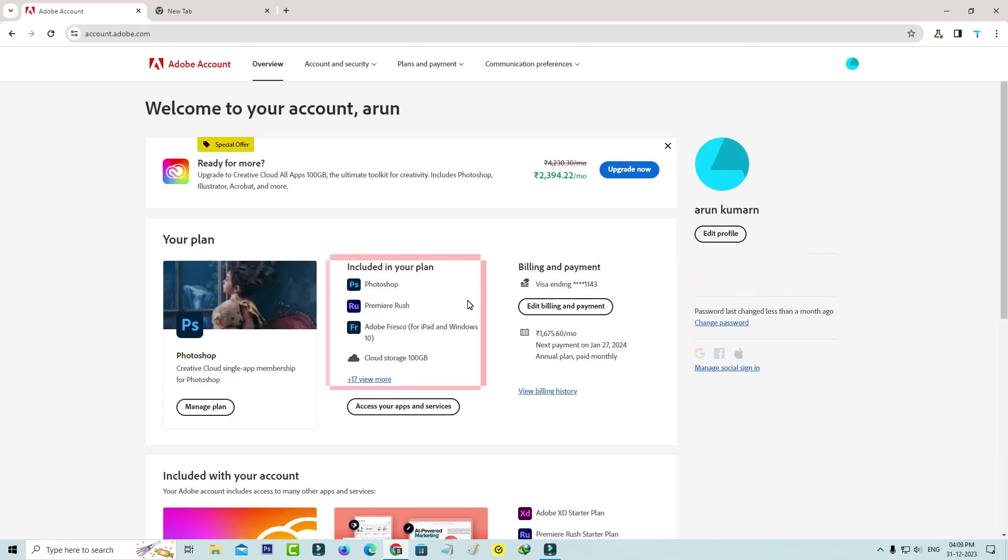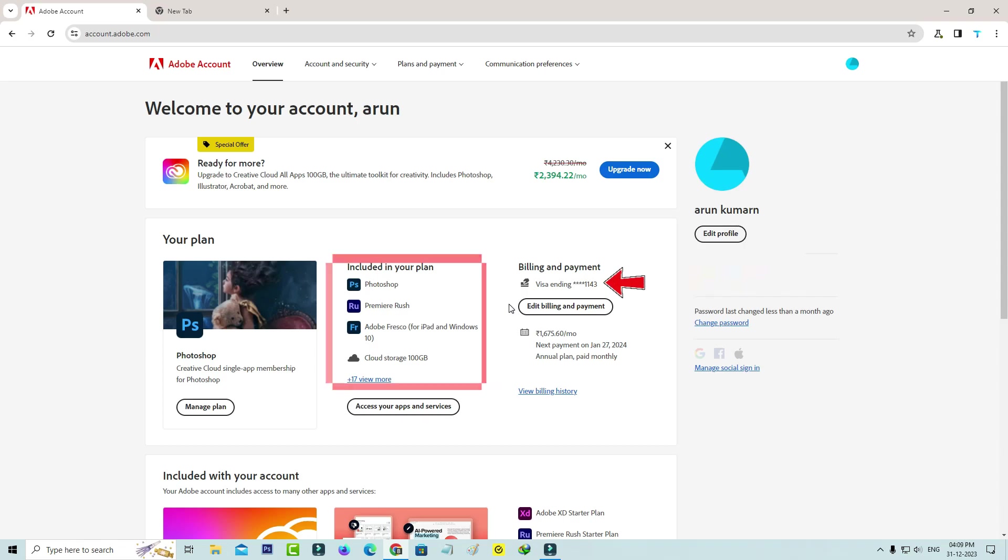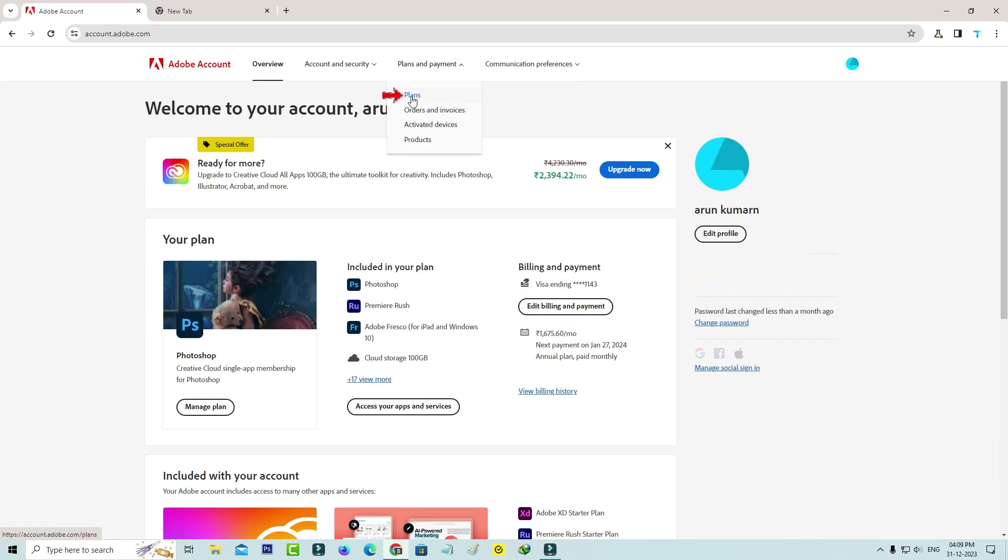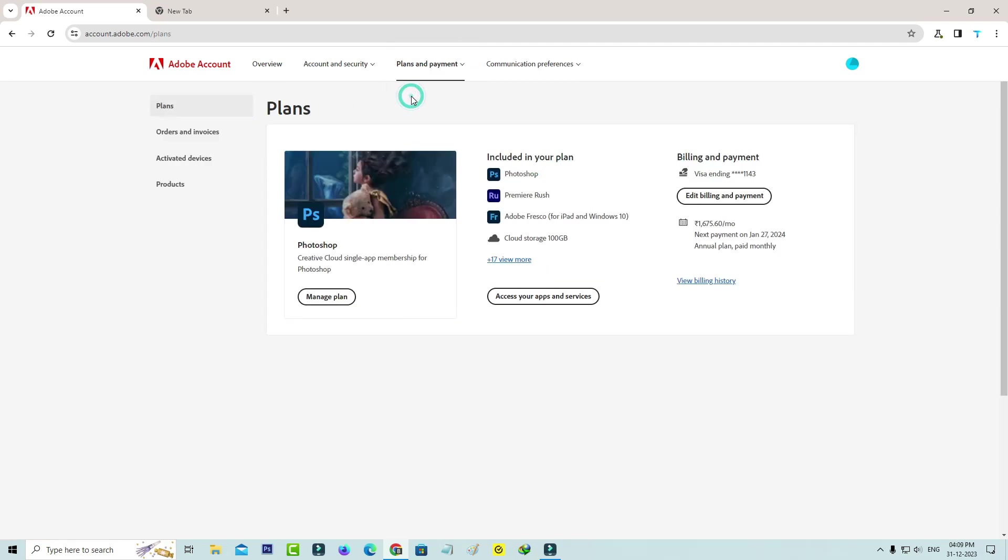Here they're showing my plan details, what products are included in my subscription, and also my credit card details. Now press the category Plans and Payments, select Plans, and click on Manage Plan.